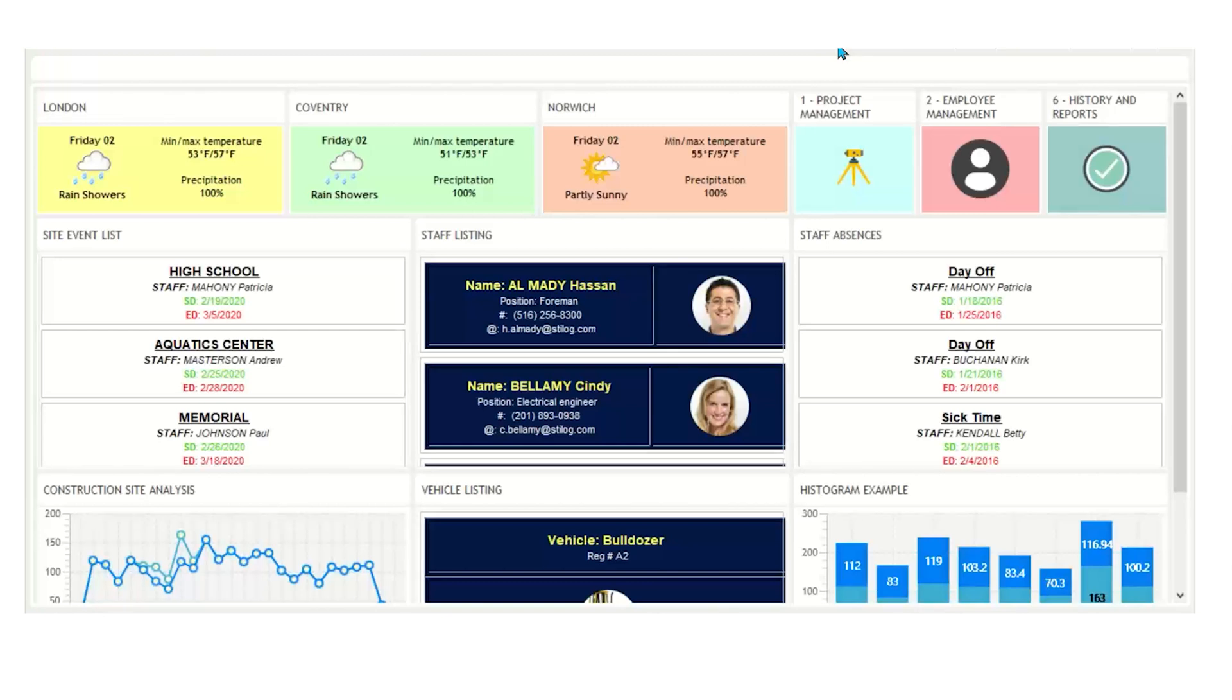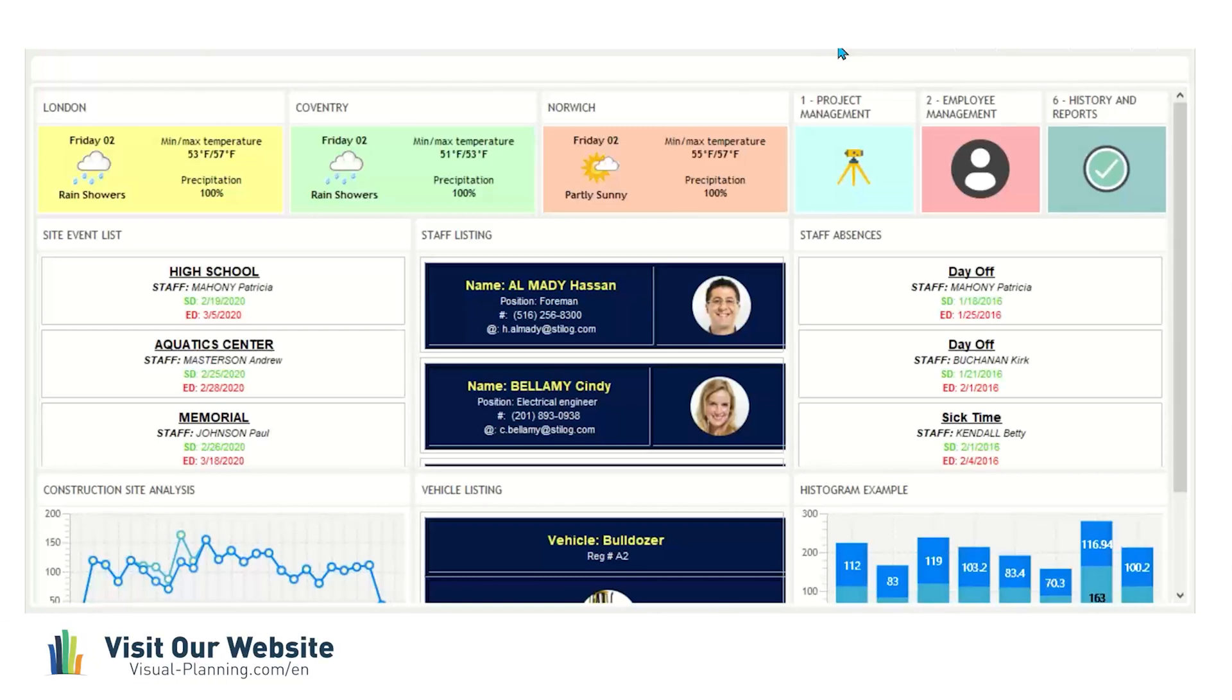Before I start, I want to mention that Visual Planning is fully customizable, so layouts, colors, icons, and more can be added or specifically tailored for your business. The plan that we are about to dive into is all about construction management.